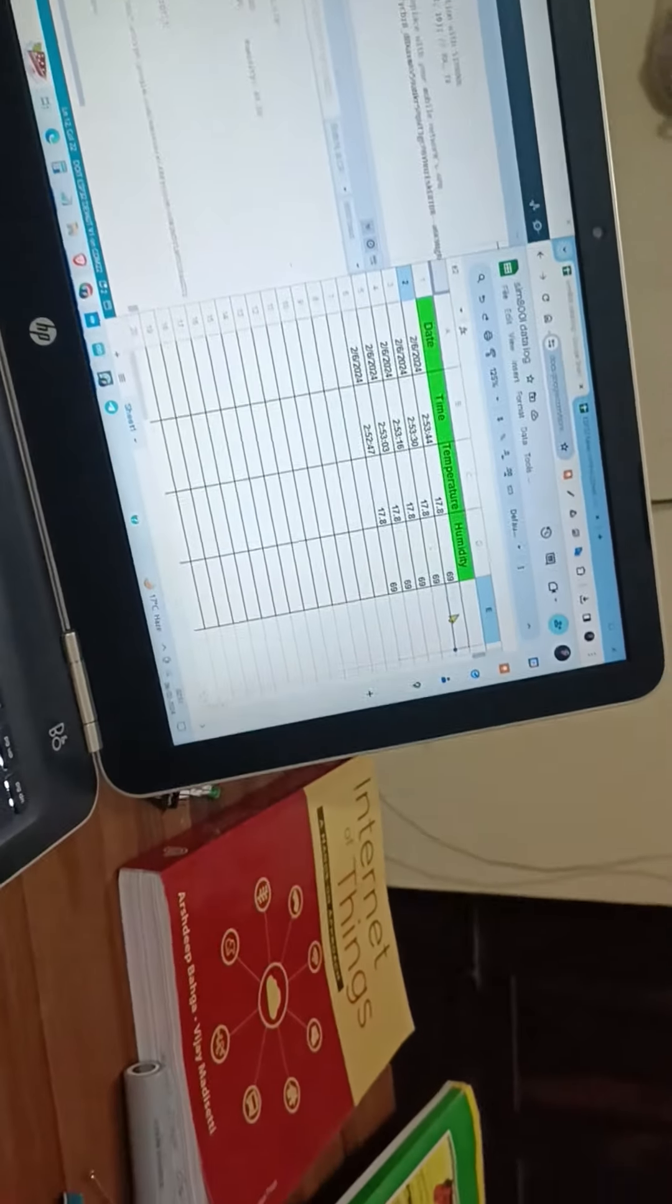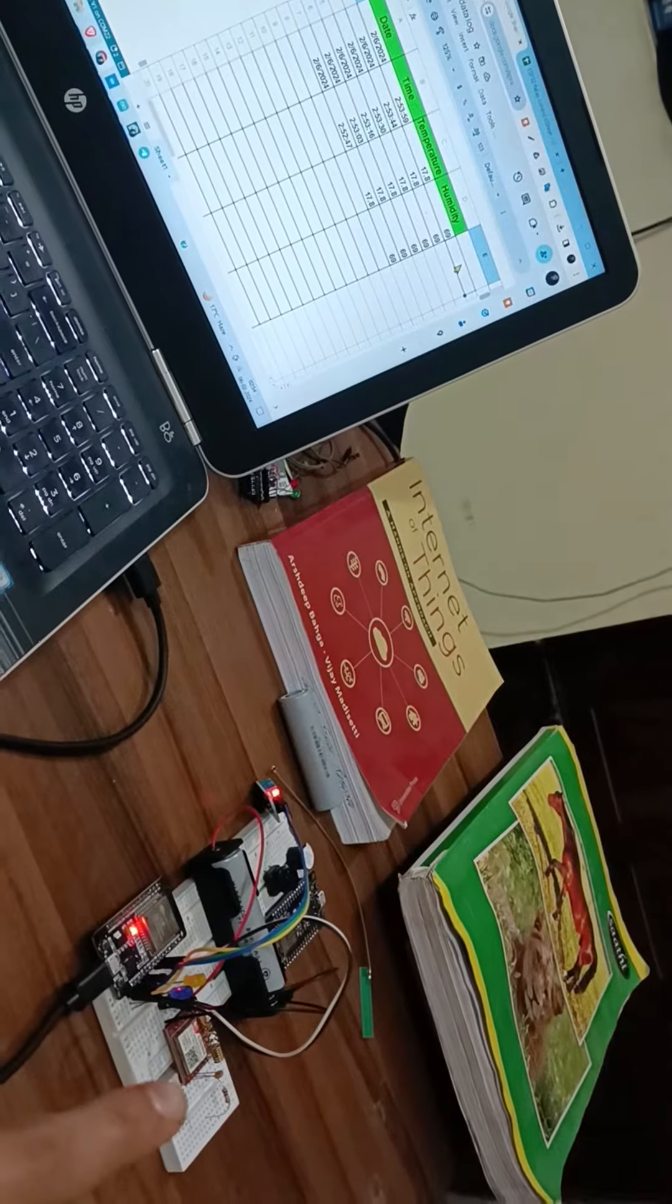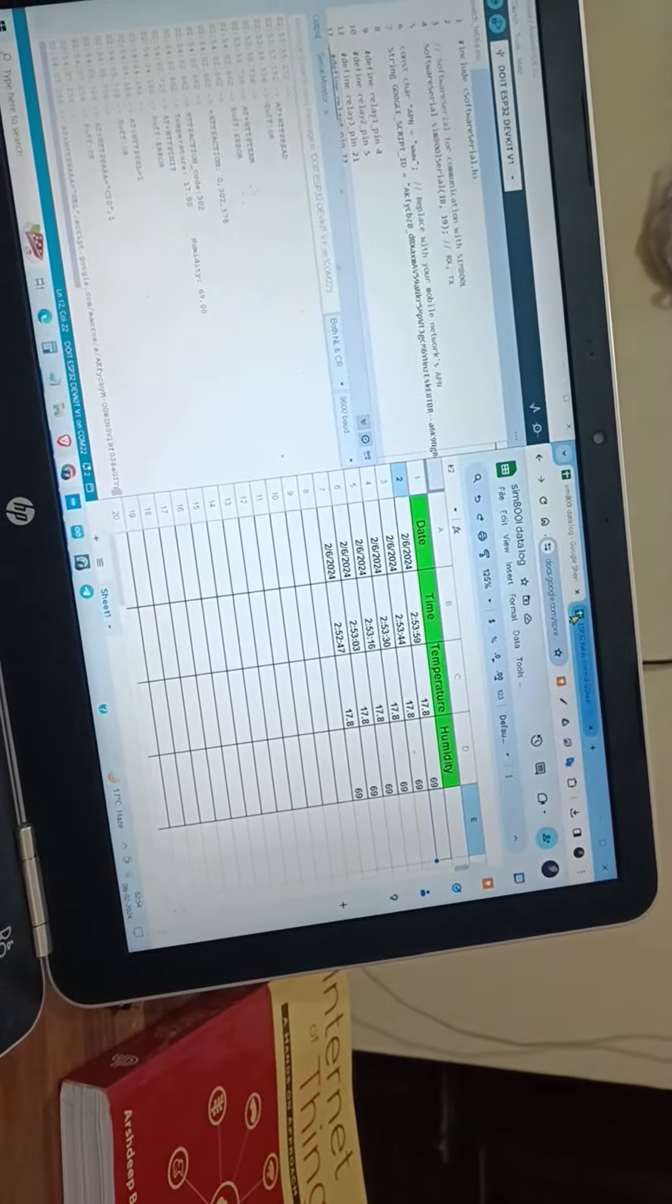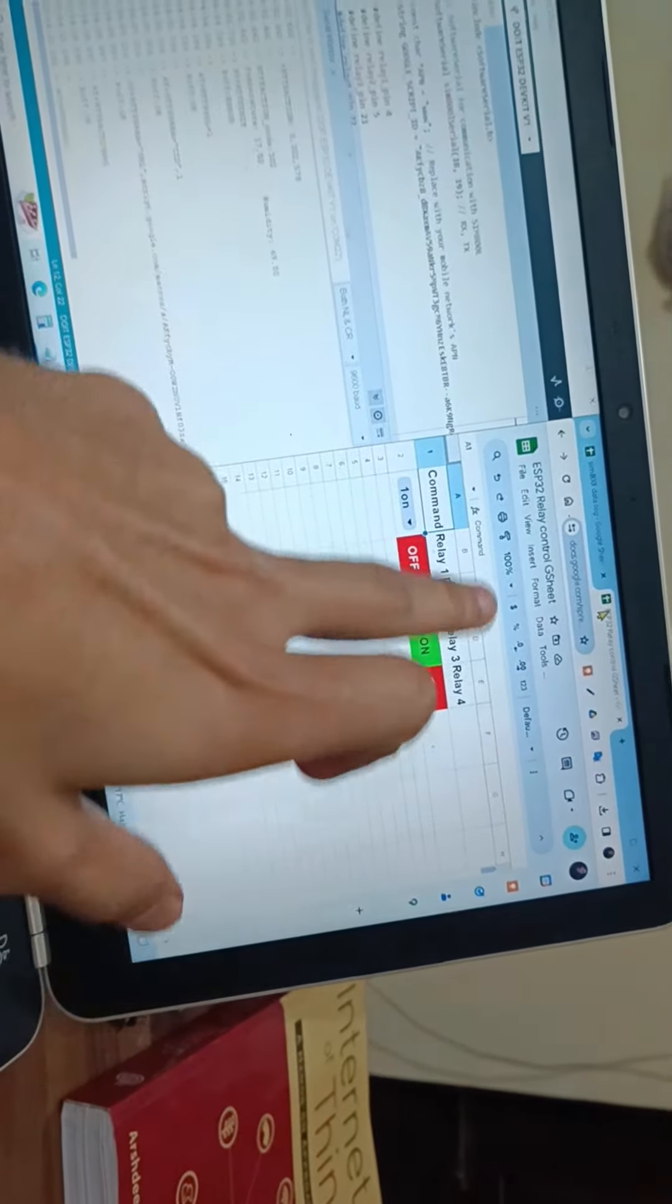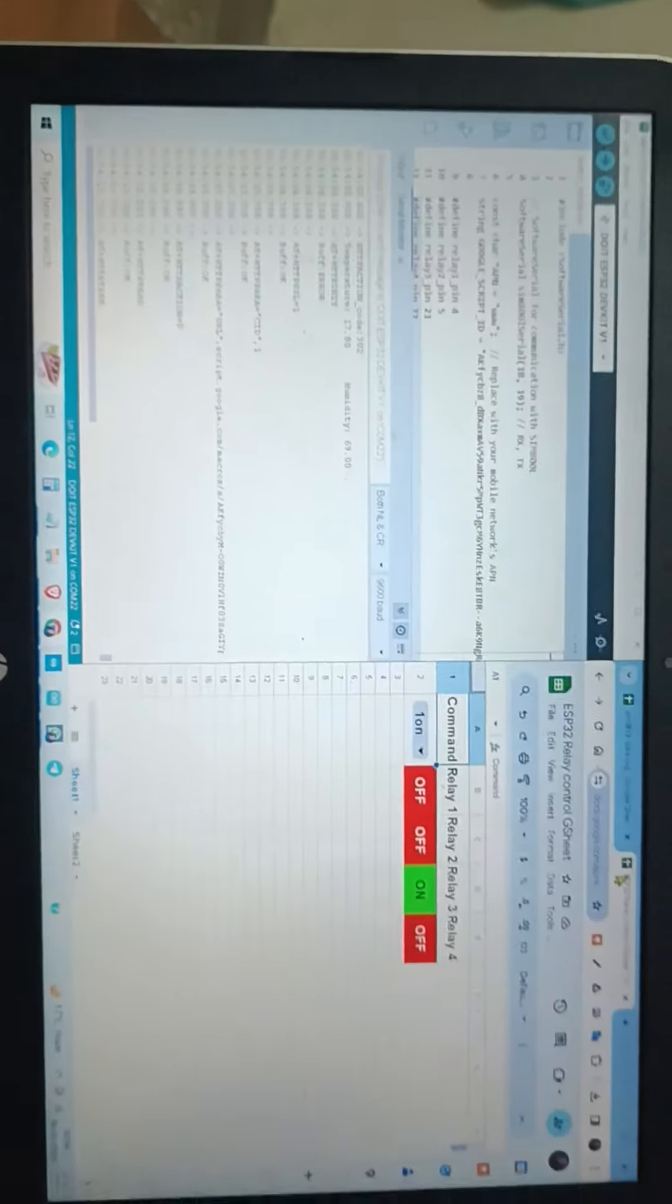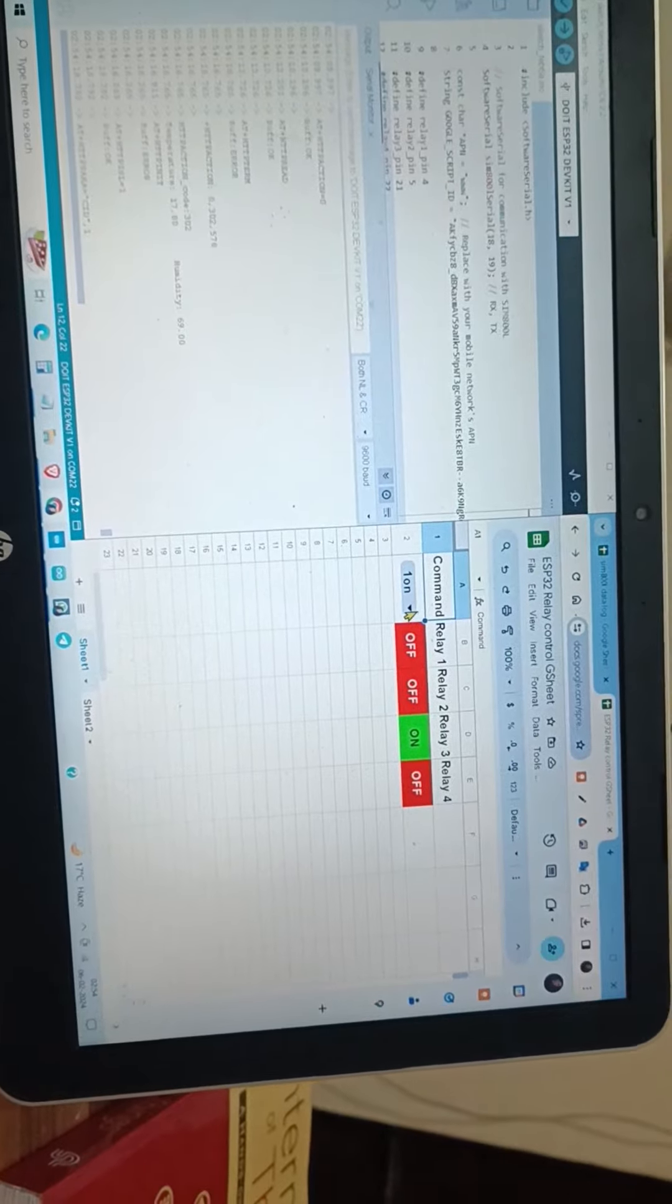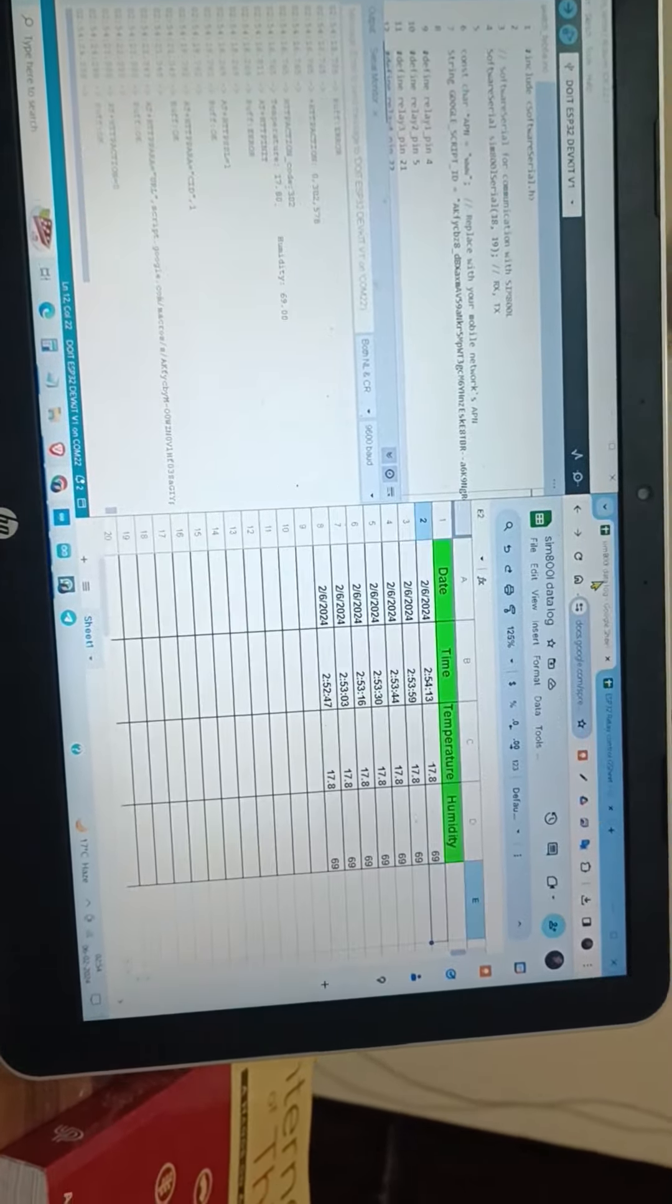It's blinking very fast, which means it's sending via GPRS connection. We'll further see this project in the next video to control one to four relays from Google Sheets directly. Now we are only logging DHT11 temperature and humidity sensor data to Google Sheets via GPRS connection.